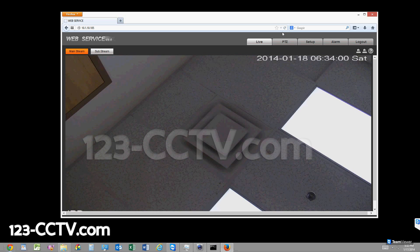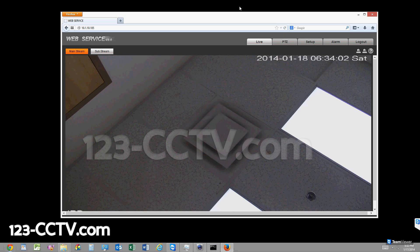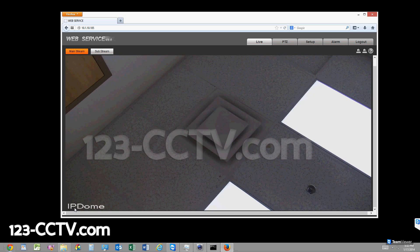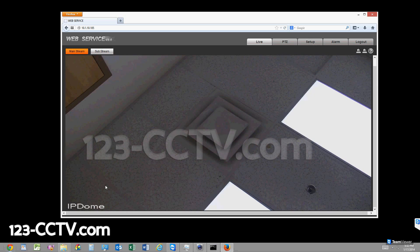Let me show you the title that I'm trying to change here. On the bottom left-hand side, by default a camera will say IP dome or IPC or IP camera.